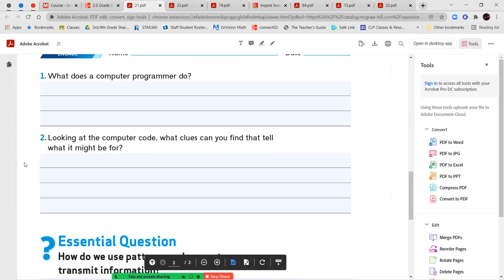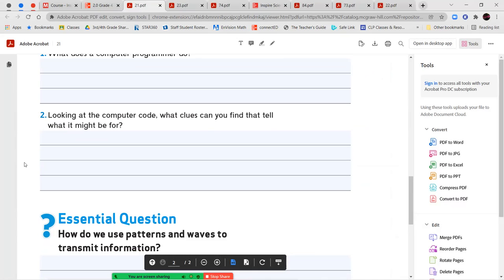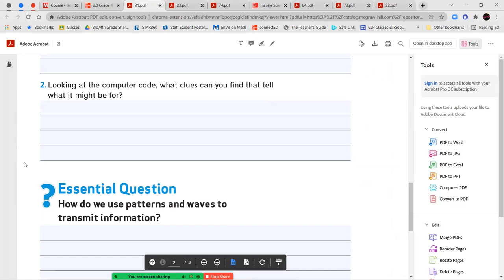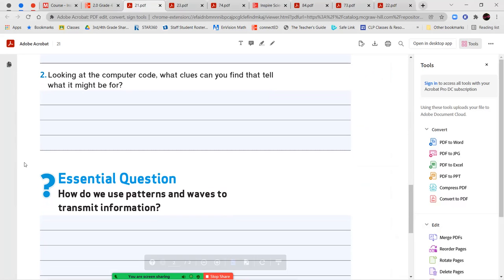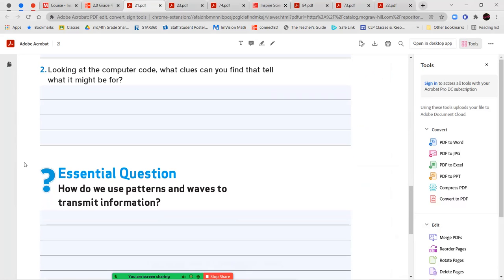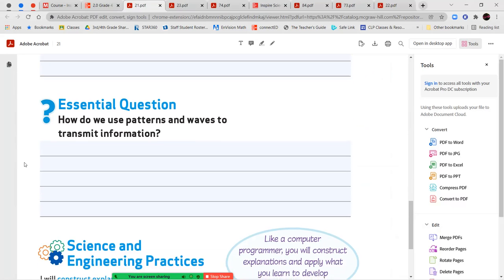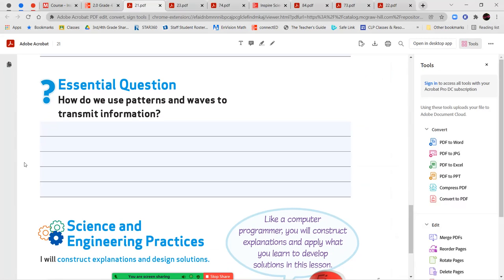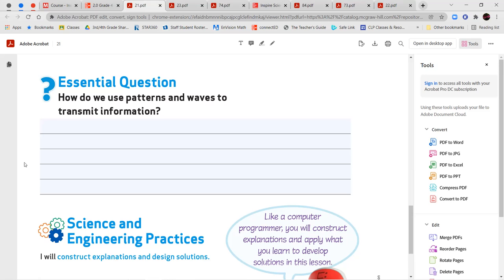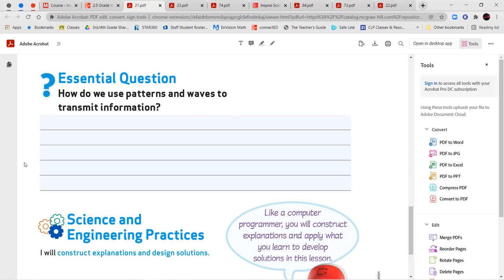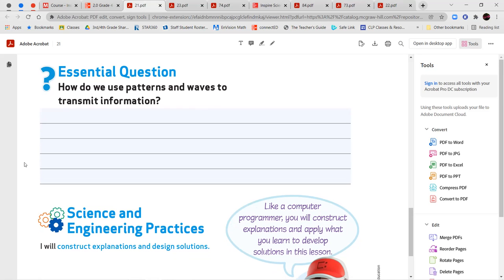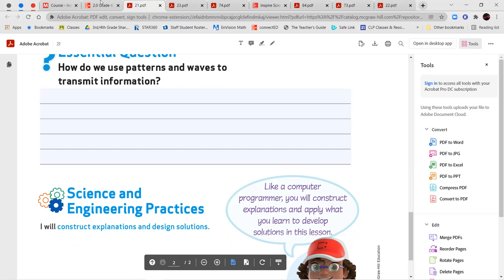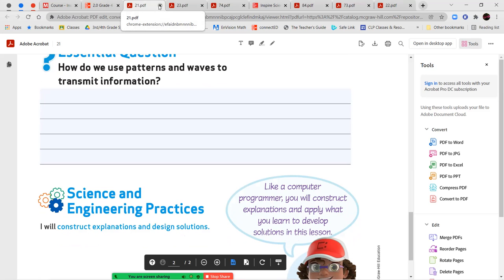And then number two, looking at the computer code, what clues can you find that tell what it might be for? And then you're going to answer your essential question, how do we use patterns and ways to transmit information? So use your best guess over here. We're going to learn more about this as we move through our lesson.